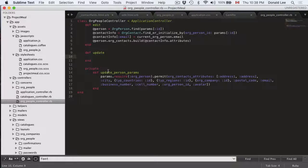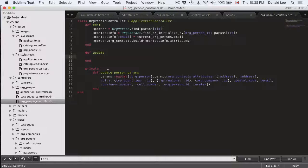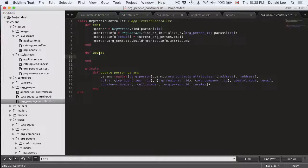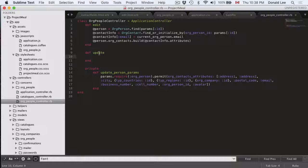Now remember that the updatePersonParams is to permit the fields or attributes that you want to come through the form. And right now we have this update function that I had you define at the end of the last video. It's empty right now so it's really useless.